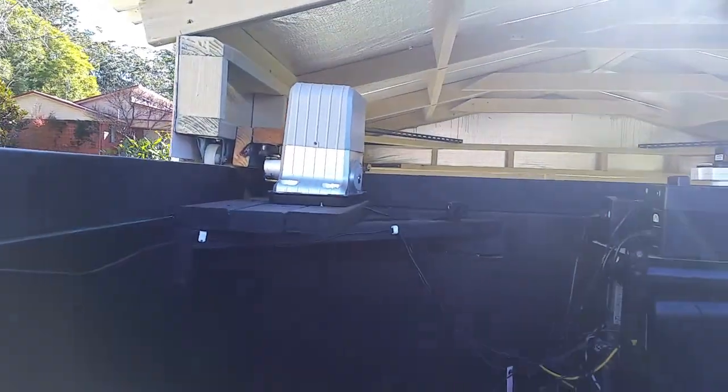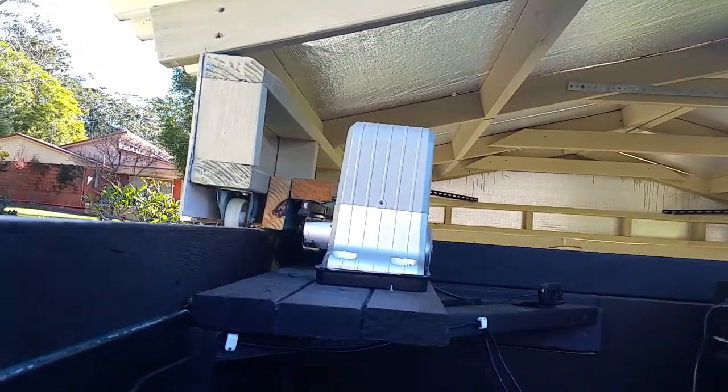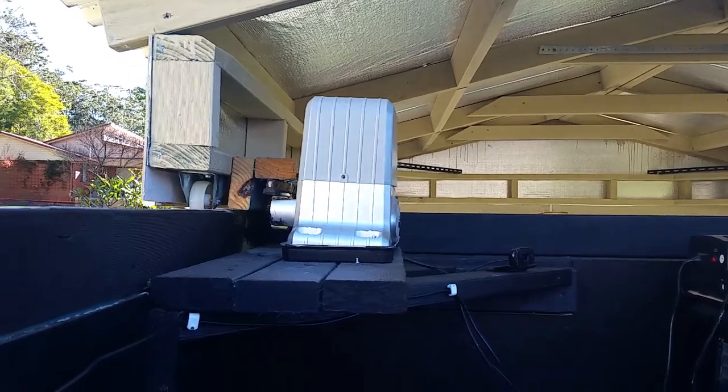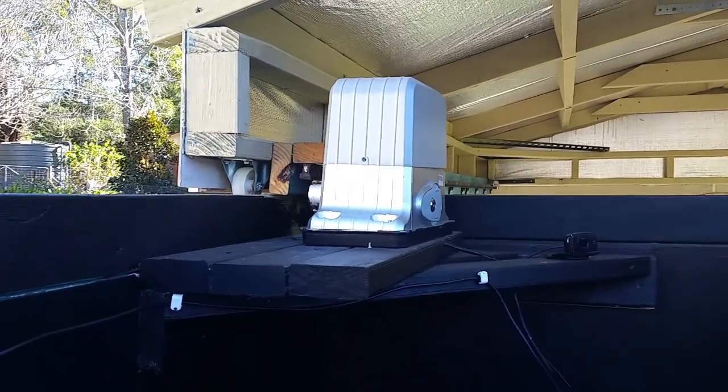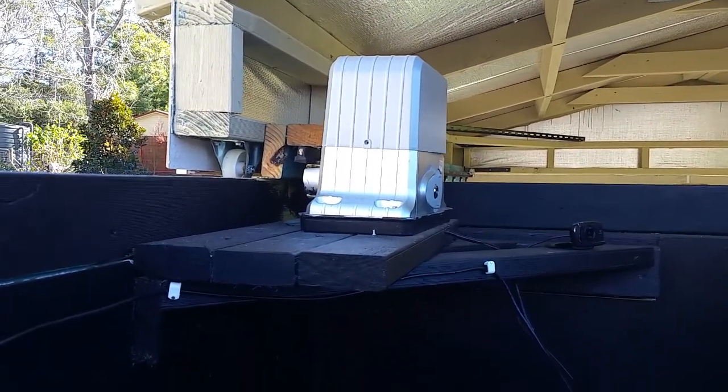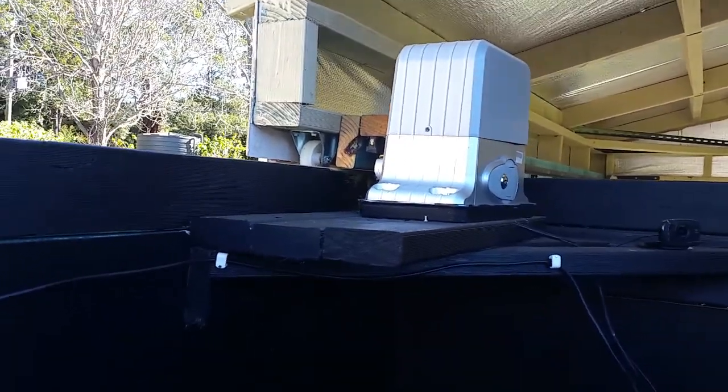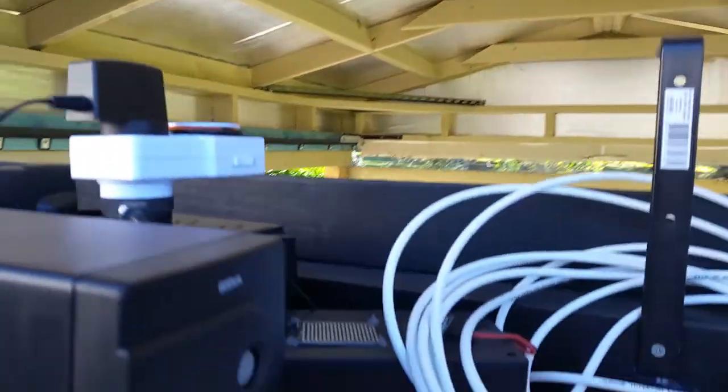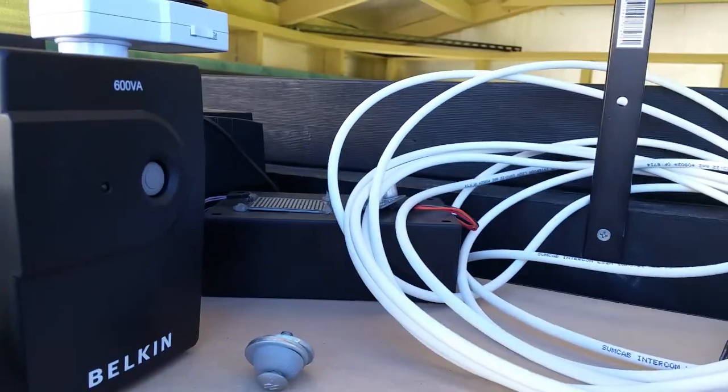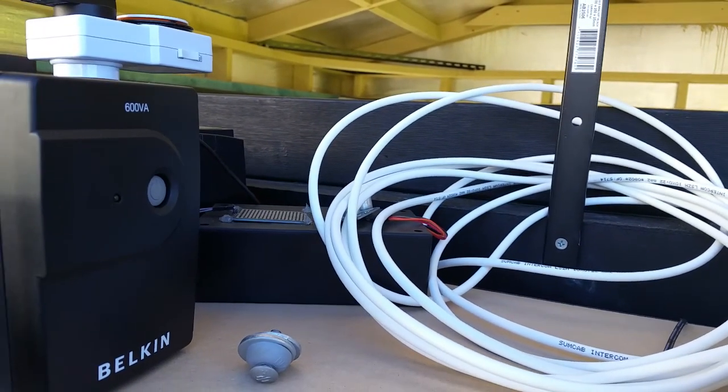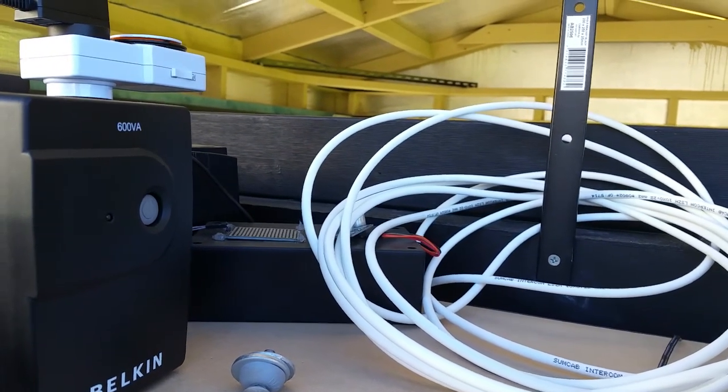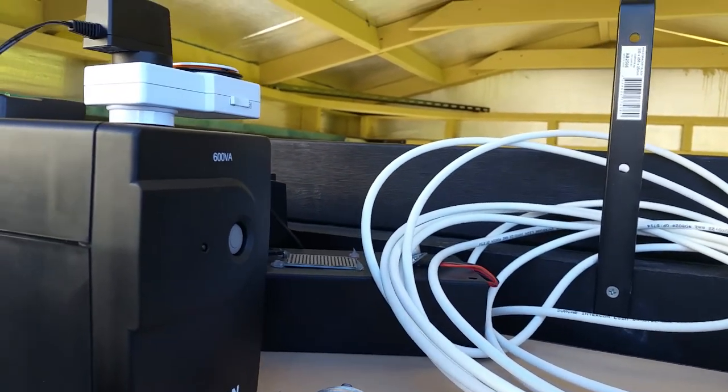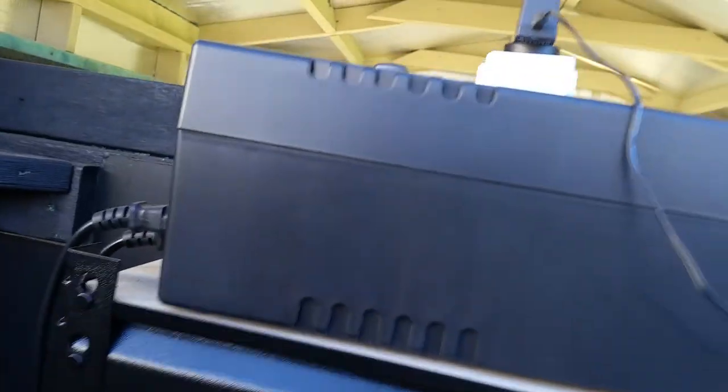This is the roll-off roof mechanism. I just made it out of an electric gate opener. And I've connected the trigger up to an Arduino, which actually lives in this box here. So the Arduino controls the opening and closing of the roof. I'll show that in a little bit.